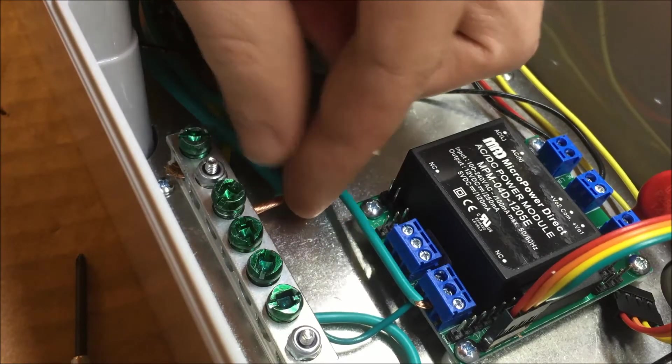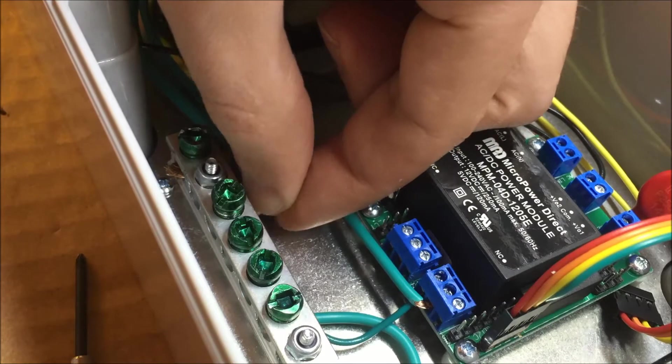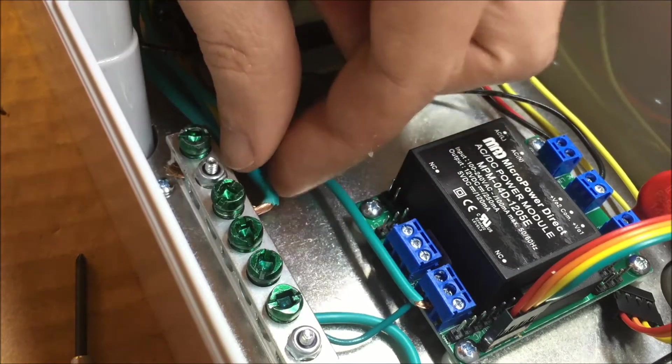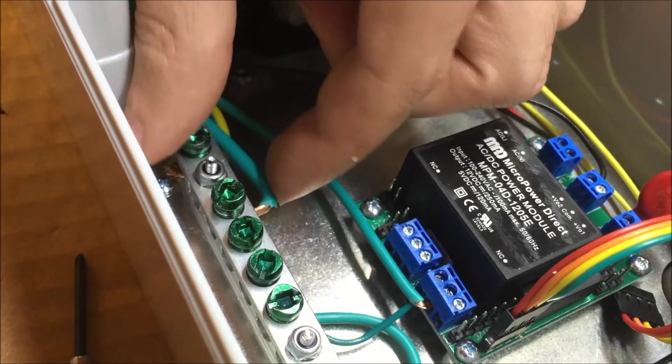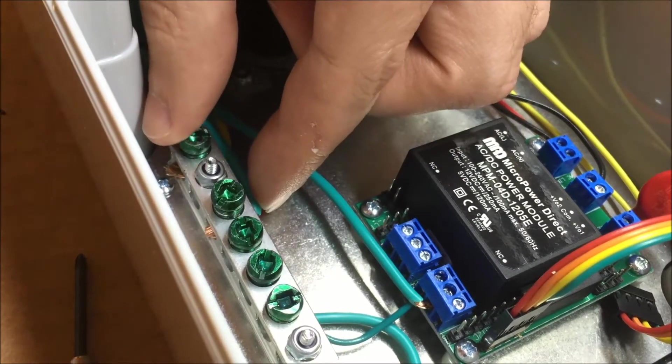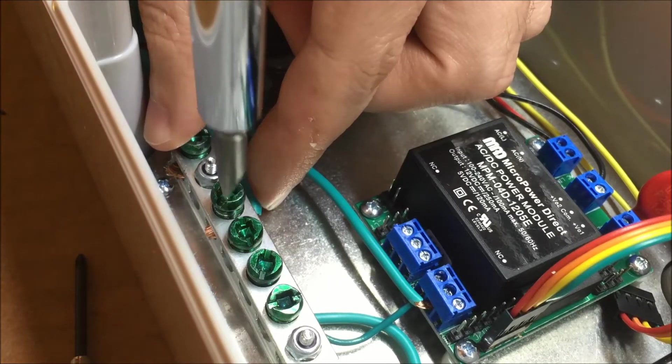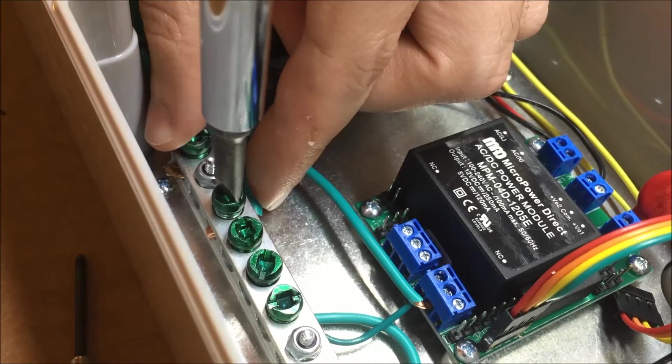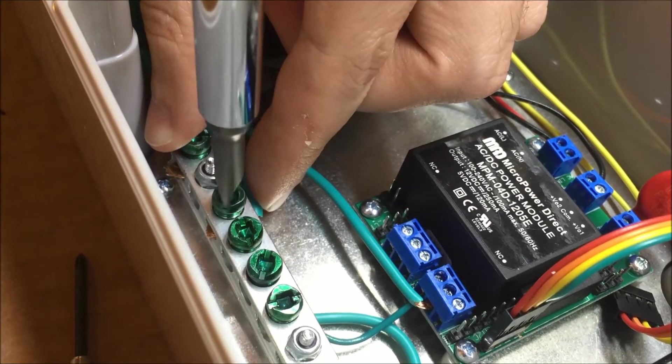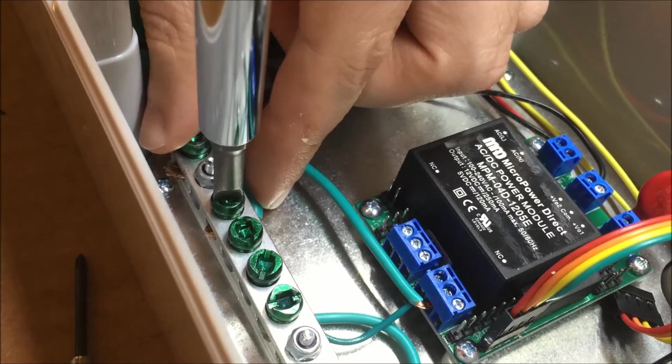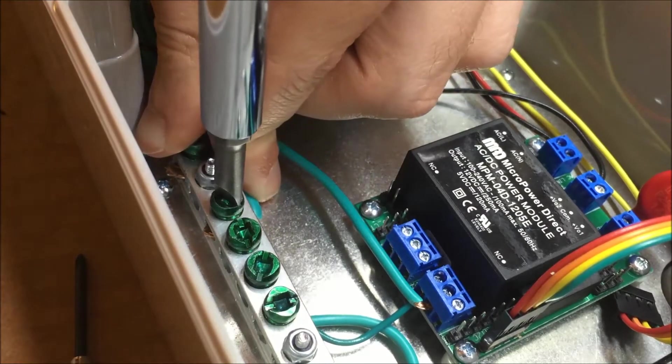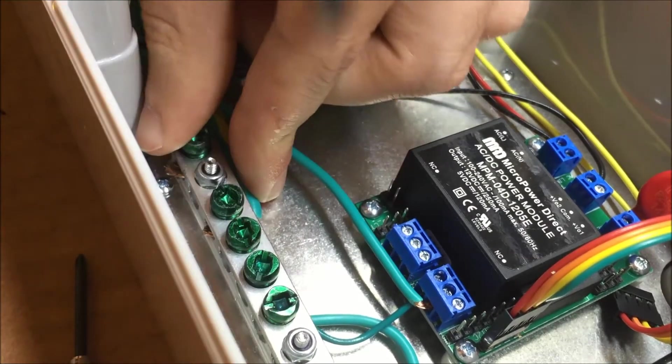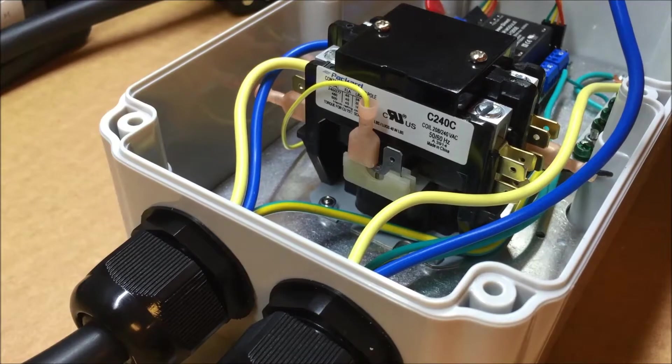And this is the ground from the cable charge cable. I'll just get this hooked up to the ground bus here.